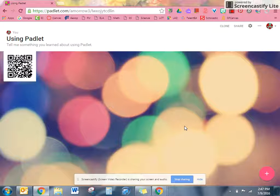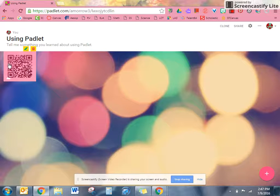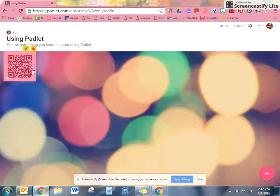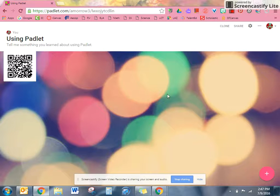So my first Padlet that I made for us is just called using Padlet. The first thing you're going to do is come up and use your QR code scanner to scan this QR code so that this Padlet is then on your screen.